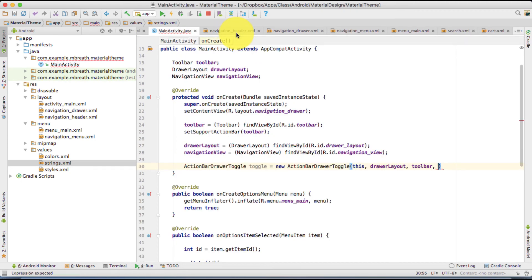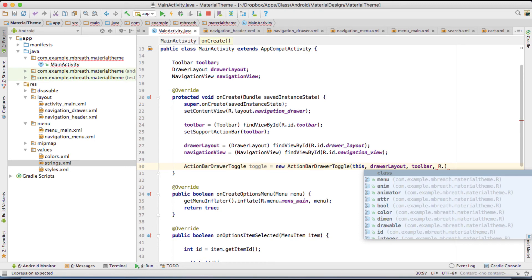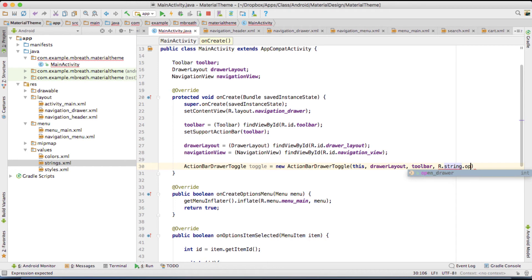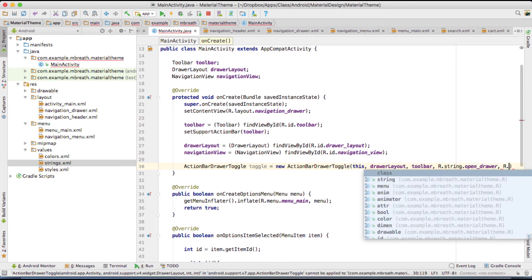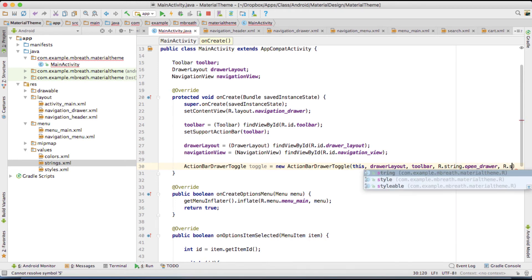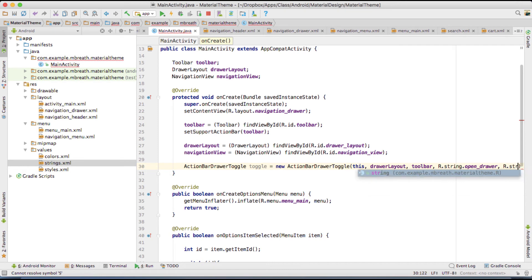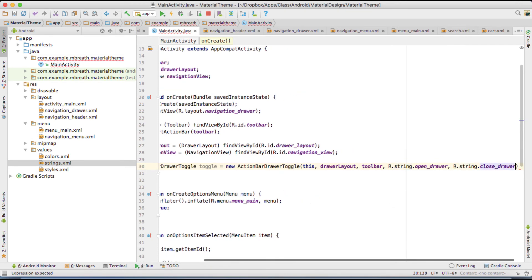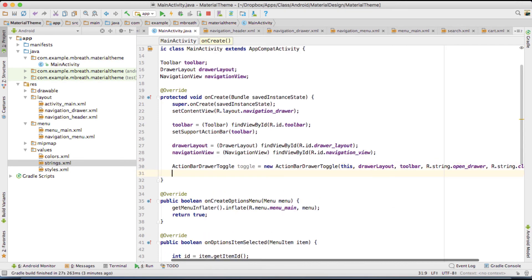Let's close this string. Here you need to type R dot string dot open drawer. And then R dot string dot close drawer. Okay.